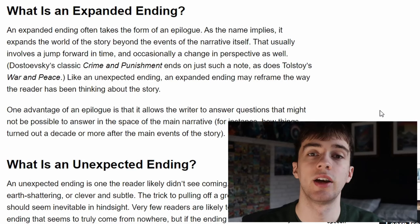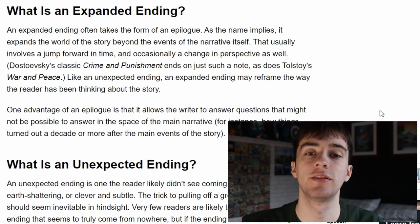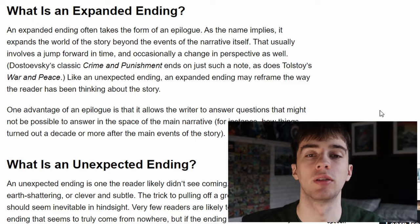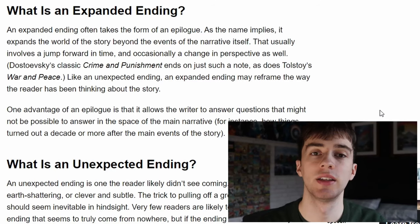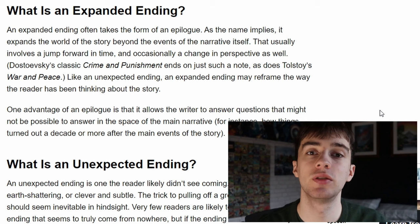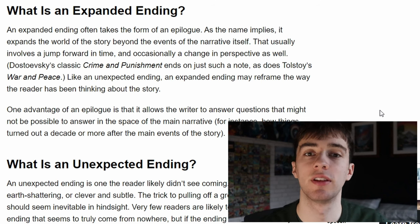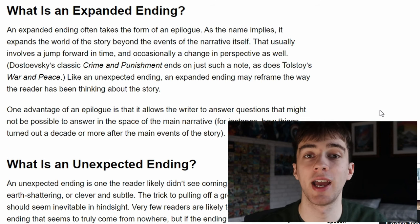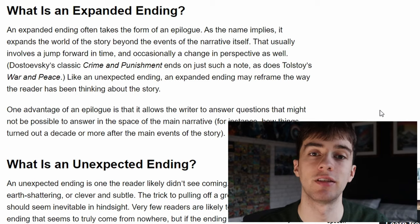Another type of ending is the expanded ending. An expanded ending often takes the form of an epilogue, and what it does is it expands the world that the story was told in. This usually includes a jump forward in time and usually a shift in perspective. Writers and directors use this ending to give the audience some information that they might not have been able to give during the main narrative.